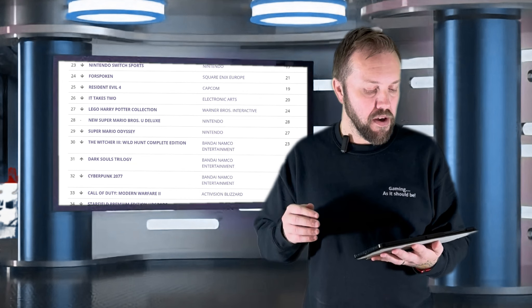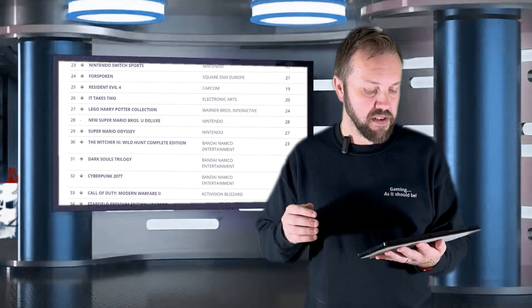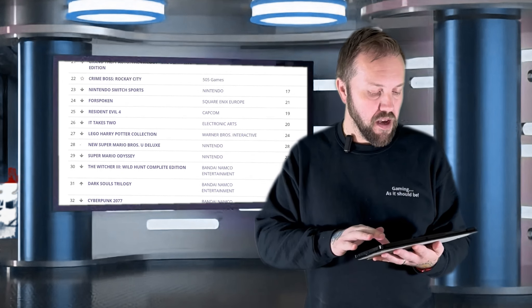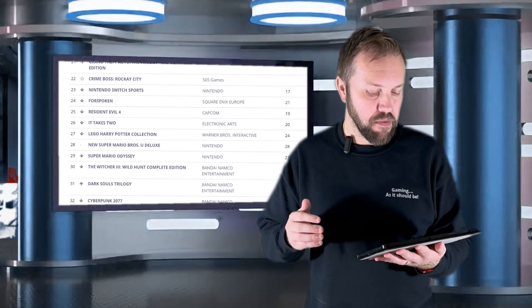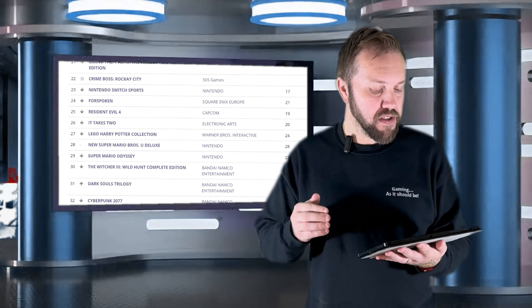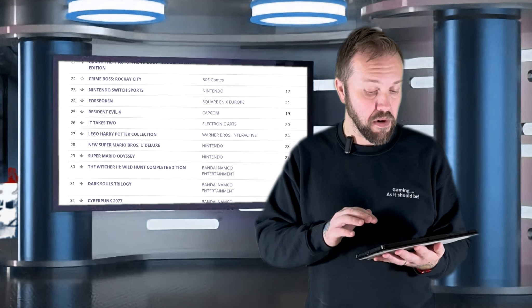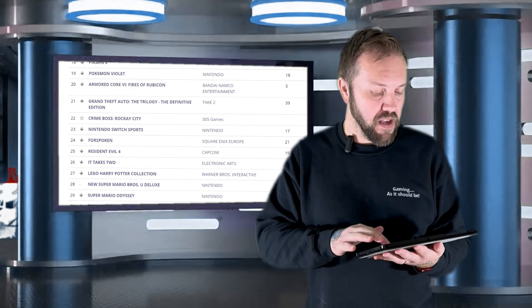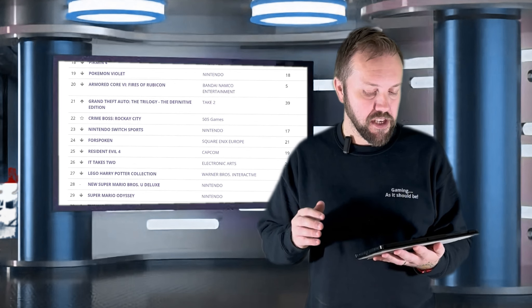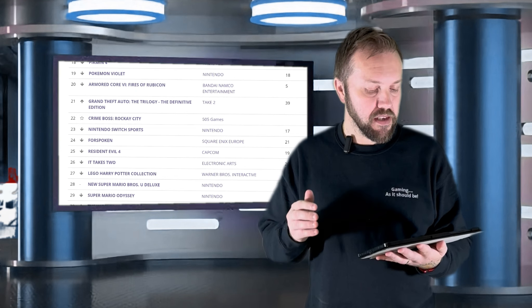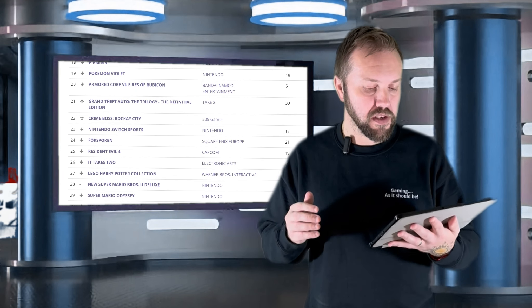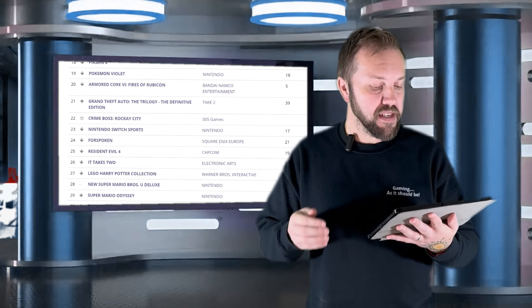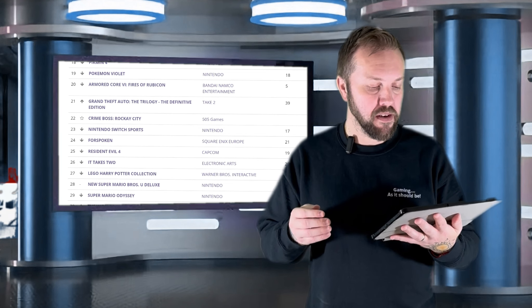32 is Cyberpunk 2077 by Bandai Namco. 31 is Dark Souls Trilogy by Bandai Namco. 30 is The Witcher 3 The Wild Hunt Complete Edition by Bandai Namco. 29 is Super Mario Odyssey by Nintendo. 28 is New Super Mario Bros U Deluxe by Nintendo. 27 is Lego Harry Potter Collection by Warner Bros Interactive.